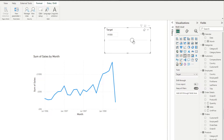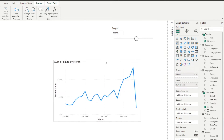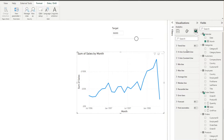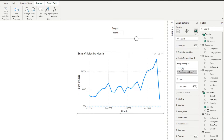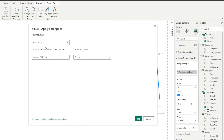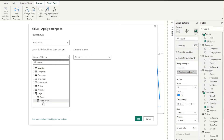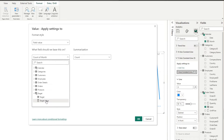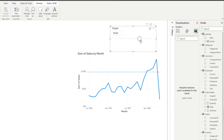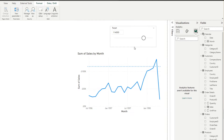As I drag this slicer, the target value changes, which we can hook up to a constant line. Under 'Analyze your visual' we can add a Y-axis constant line and change its conditional formatting to be based on a field value — specifically the target value measure that the numeric range parameter generated. If you hit OK, you'll see that as I adjust the slicer, the target line changes as well.